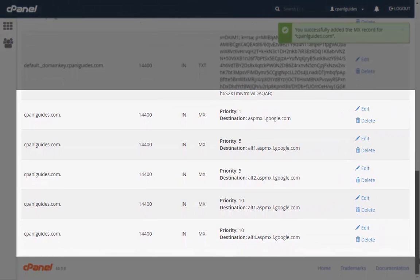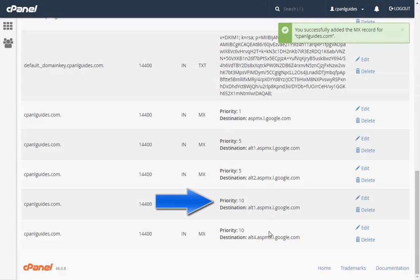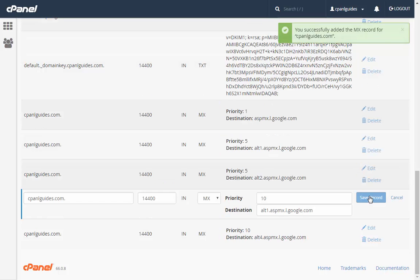Oh, we just noticed that one entry was entered incorrectly. To change it, simply click Edit, make the changes and click Save Record. That's it for adding MX entries to your cPanel.